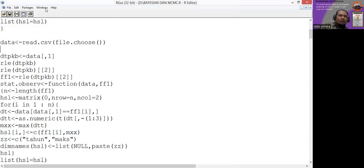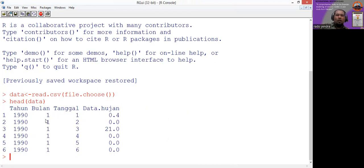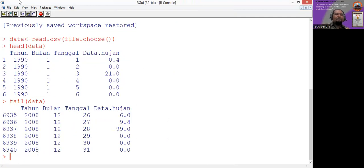In the console, we type 'head(data)' to check only the head of the data. There are four columns: the first column for the year, the second for the month, the third for the date, and the fourth for the rainfall data. Then we type 'tail(data)' to check the last data.